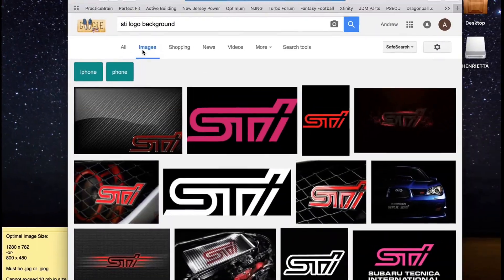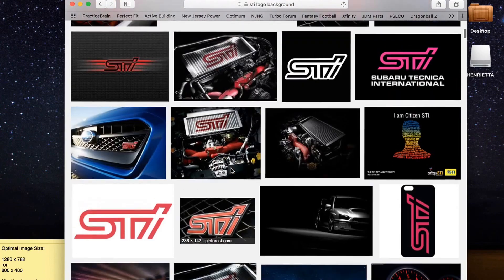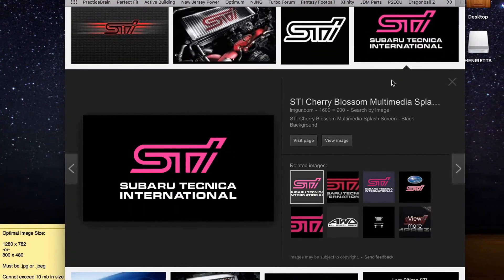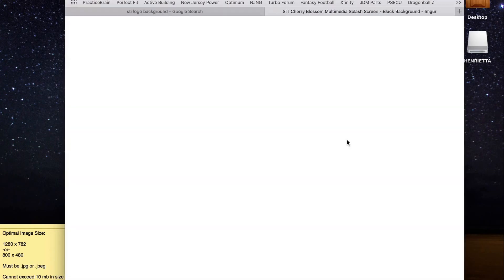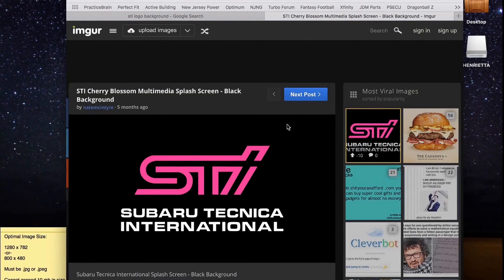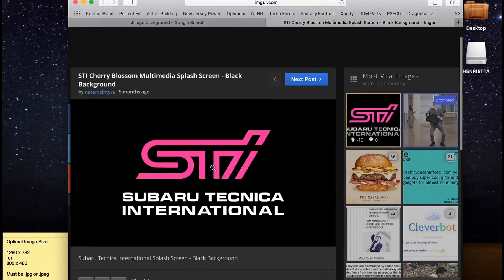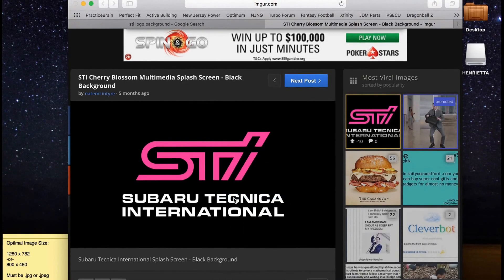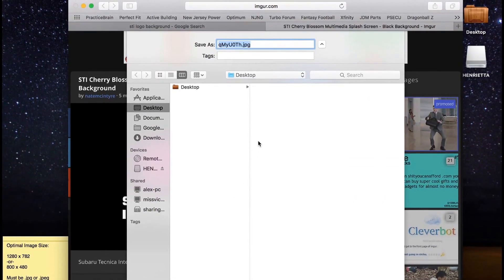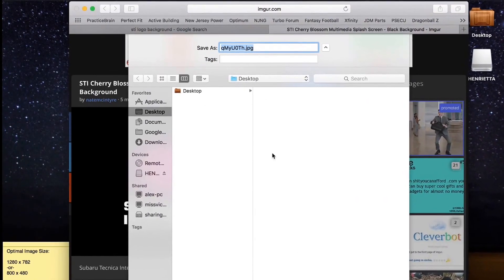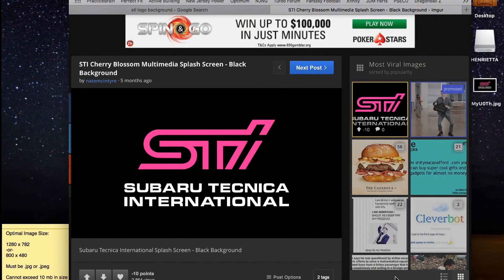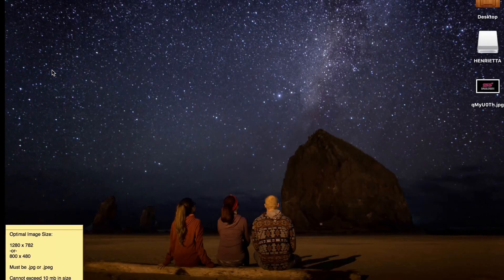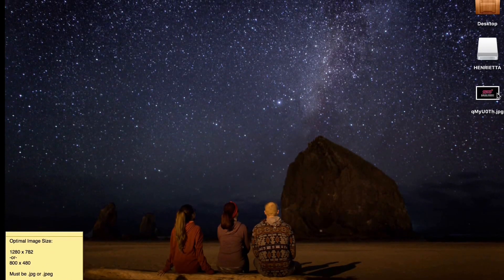Go to Images, scroll down — there it is, I don't even need to scroll down much. Next you just click View Image, then right-click the image, click Download Linked File As, and then we're going to save it to the desktop. And there we go.